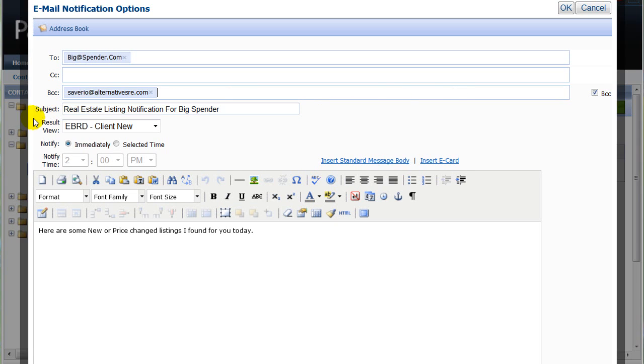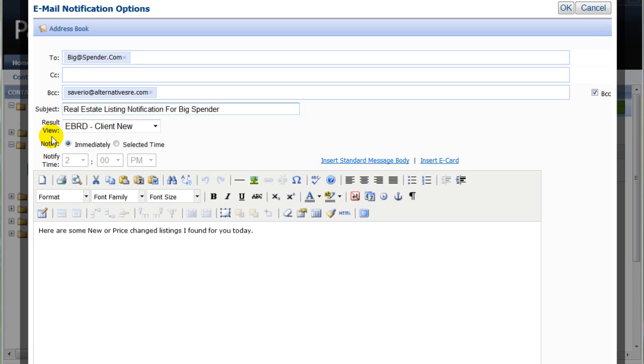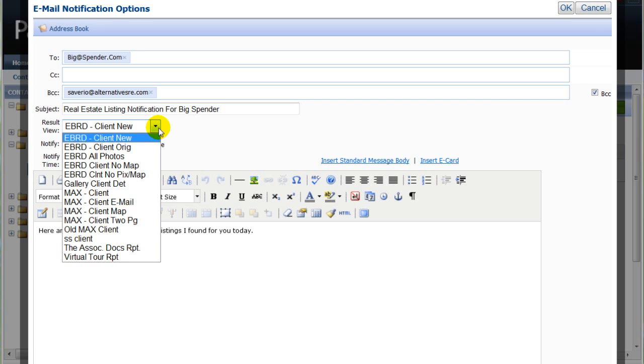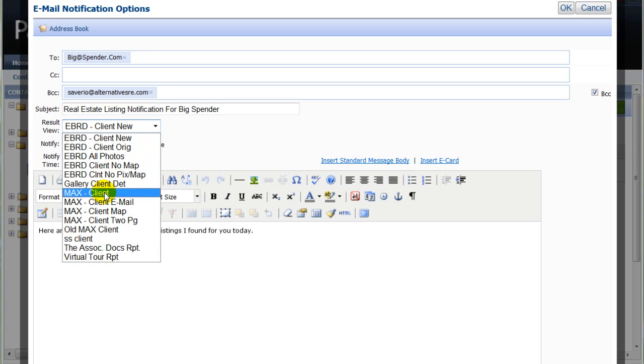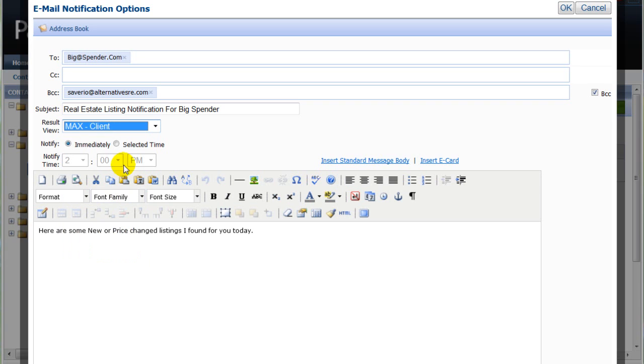The subject box is completed by default, but you can change this also if you want. Next, you want to select a report format that your client will receive to view the listings, so click the down arrow and make a selection. I'll choose the max client format.